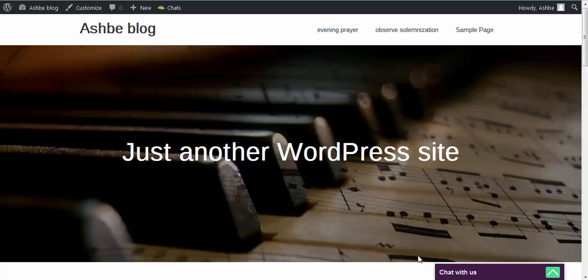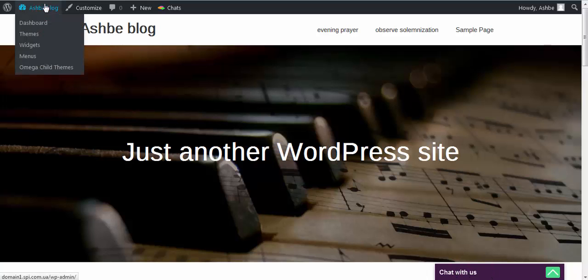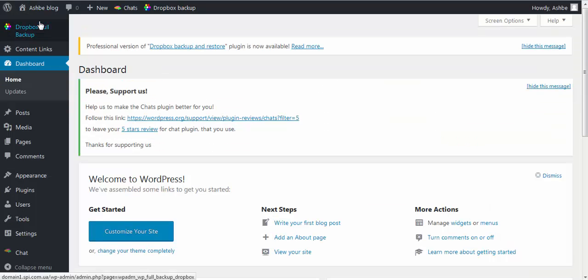I'm going to be using my chat plugin as an example. This is my chat box, and to delete my chat plugin, I have to go through my dashboard.